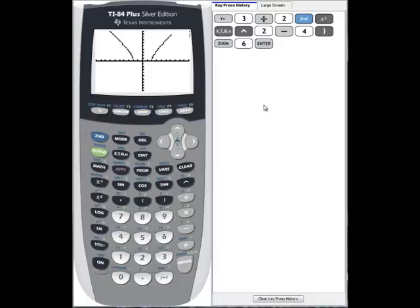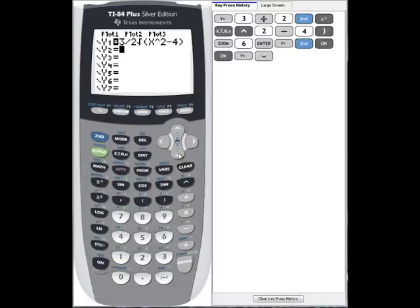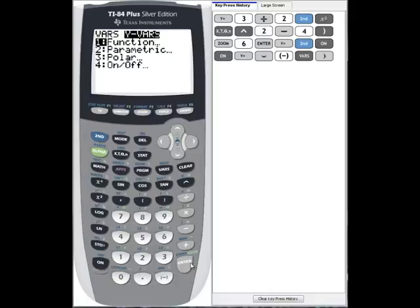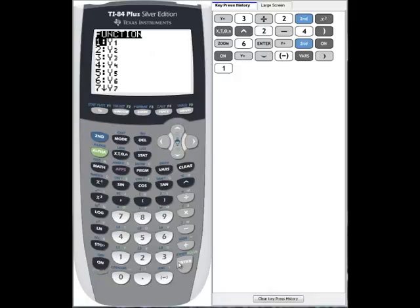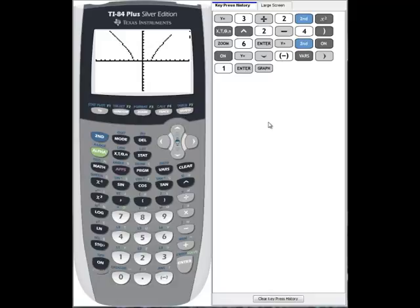In order to get the lower half of the hyperbola, it's just the opposite of that equation. So we'll go into y equals, cursor down to y2, and type in the negation. Go to the vars key, go over to y-vars, select 1 for function, and select y1. When we graph it, we now see the upper half and the lower half of our hyperbola.